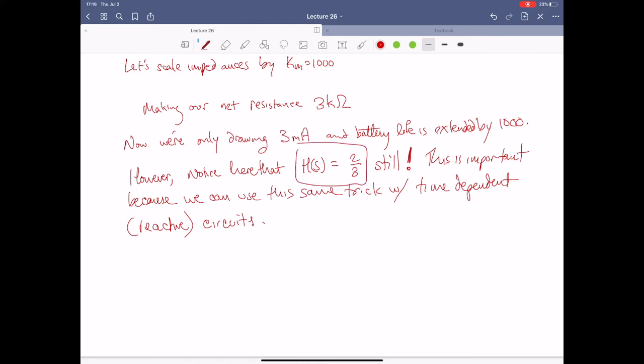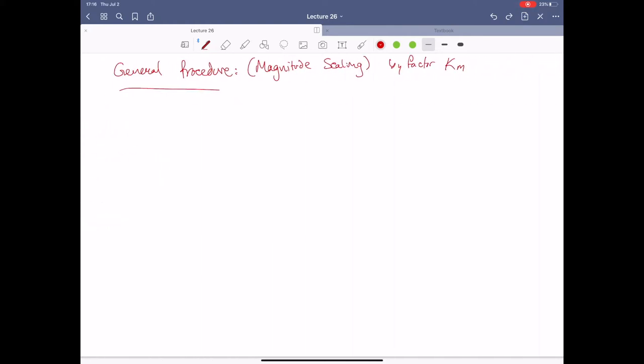Note that our transfer function is still just two over three — it's the ratio between those two things, because our voltage division still gives us a unitless quantity. H of S is unitless. Today we're going to reemphasize that H of S, our transfer function, may change in what units it's actually representing.